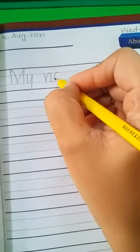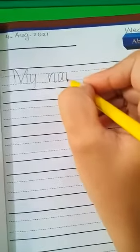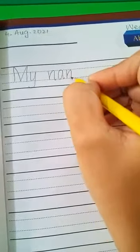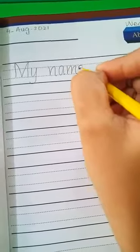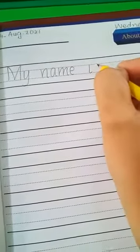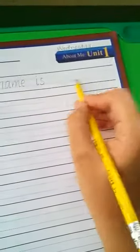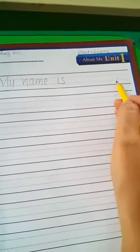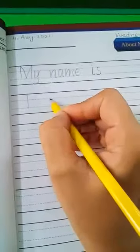Take one finger gap and write 'name' — M-A-M-E. My name. Take one finger gap, write 'is.' My name is — you have to write your name in this blank, and at last put a full stop.